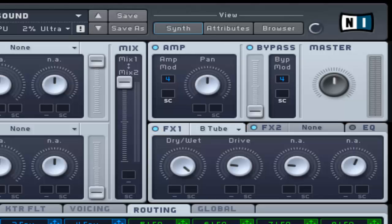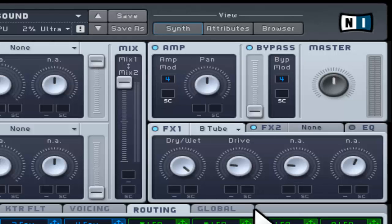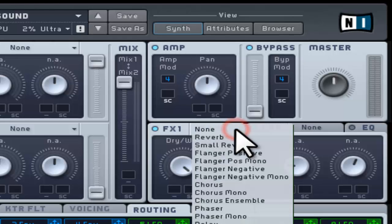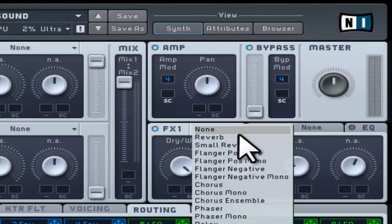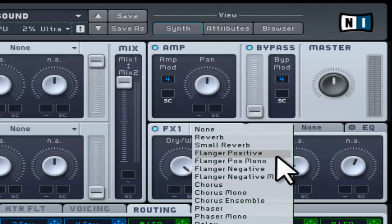The visible controls are dependent on which effect is selected. Some effects are selectable in stereo or mono. These are labelled in the pop-up menu above.